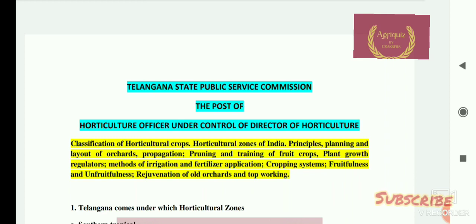As I told before, we divided your paper 2 syllabus into 20 subparts. In this part, we bring some questions on classification of Horticulture crops, Horticulture zone of India, principle, planning and layout of orchards, propagation, pruning and training of fruit crops, plant growth regulators, method of irrigation and fertilizer application, cropping system, fruitfulness and unfruitfulness, rejuvenation of orchard and top-working.